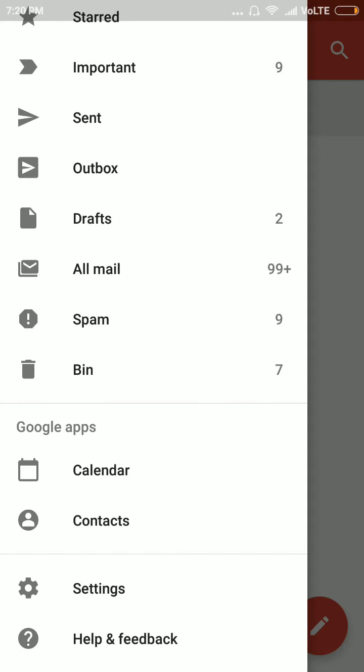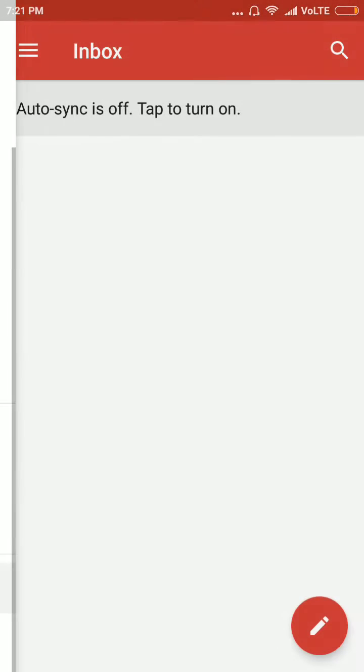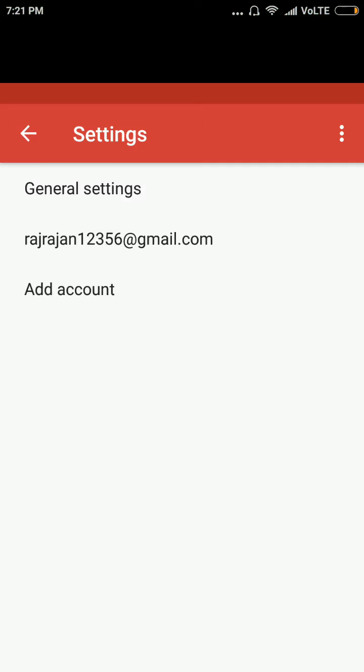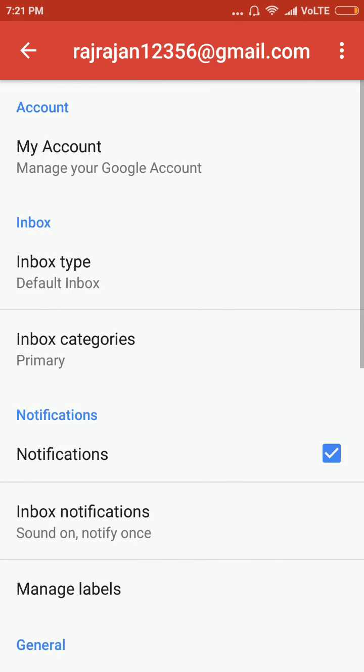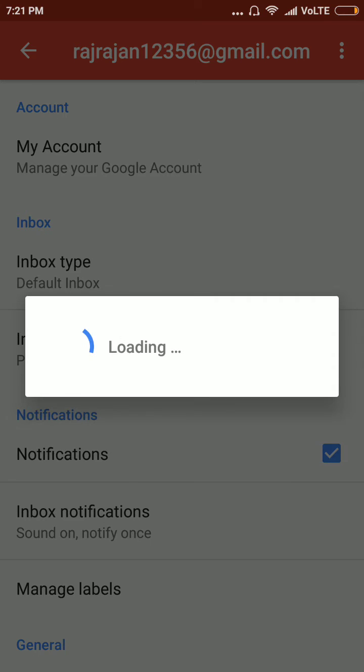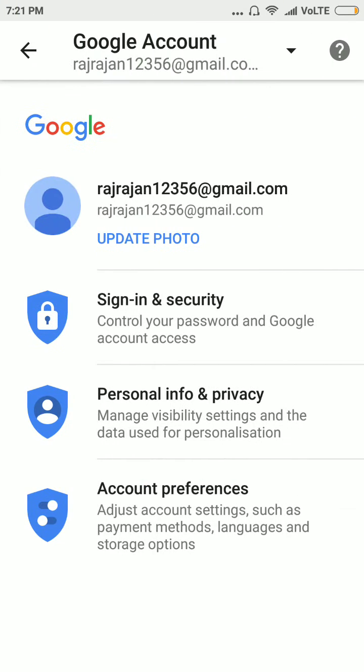Click on settings, choose your Gmail account, click on my account. Just wait. Then click on personal info and privacy.